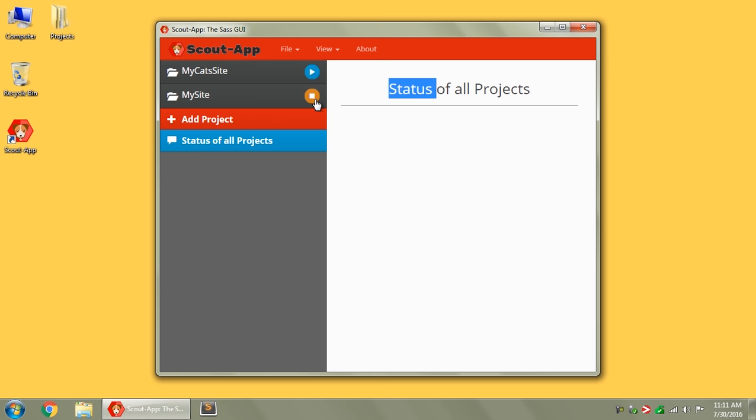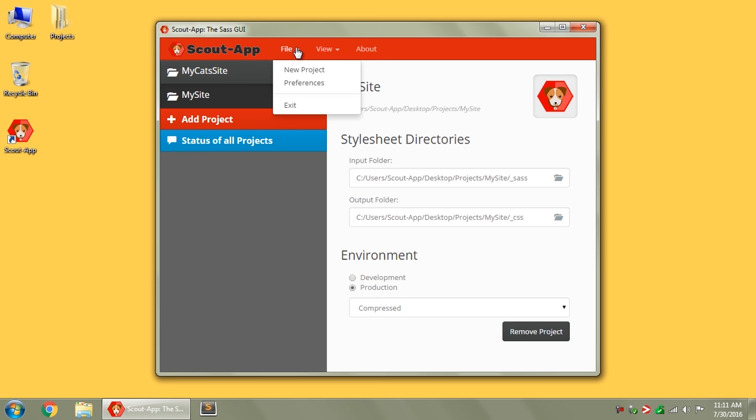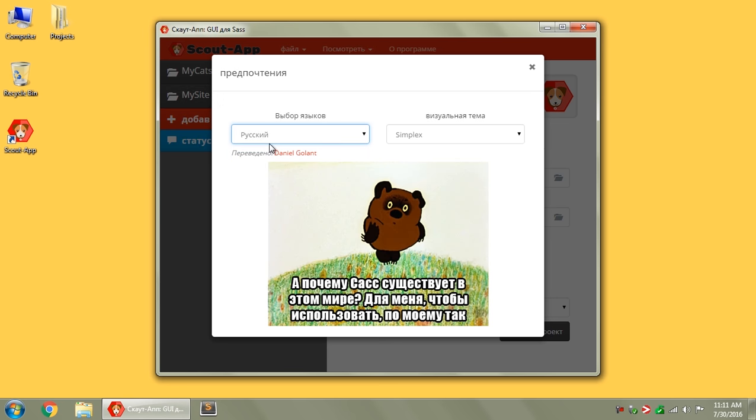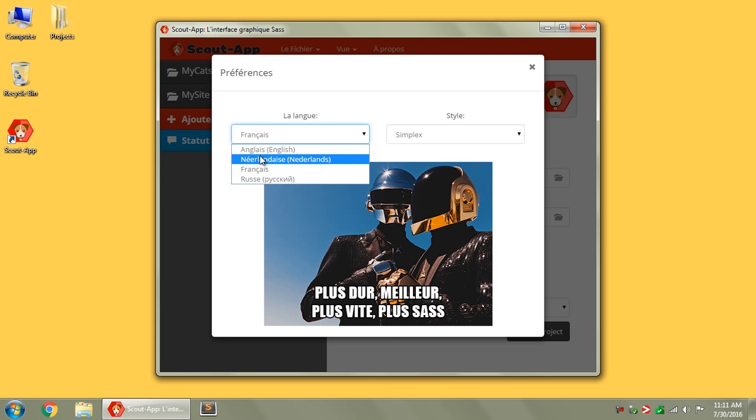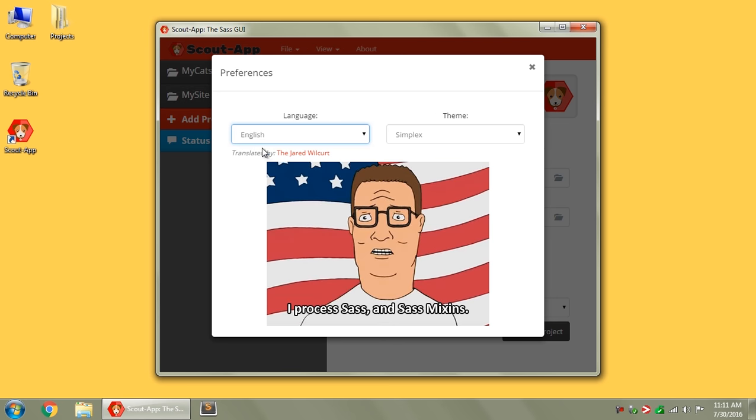Okay, I'm going to stop these guys. You've got some preferences under File, so if you wanted to change your language to Russian or something, you can do that, or English or Netherlands.